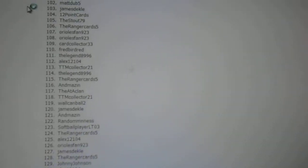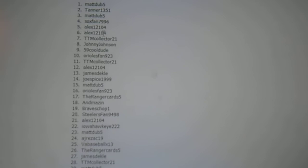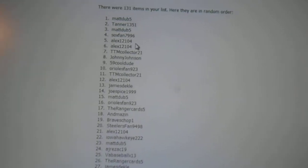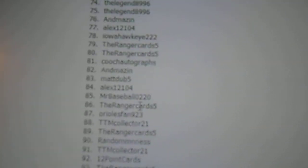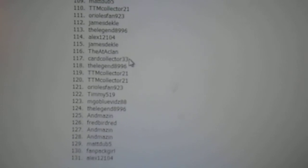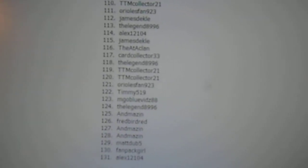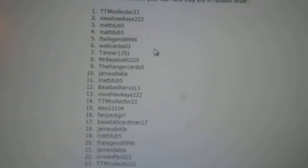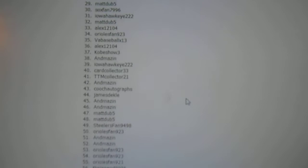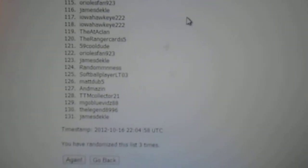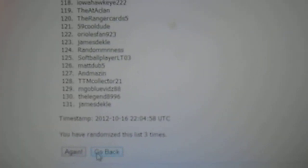So, second time, MattDub5 is on the top, and Alex12104 is on the bottom. Three more times. TTMCollector21 is on the top, and JamesDeckel is on the bottom.